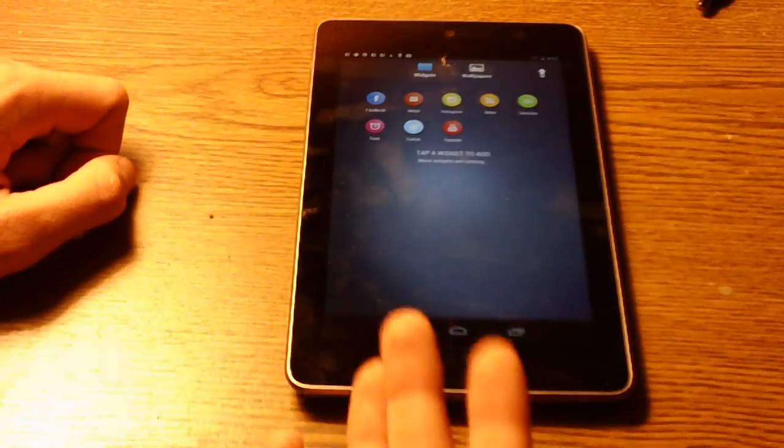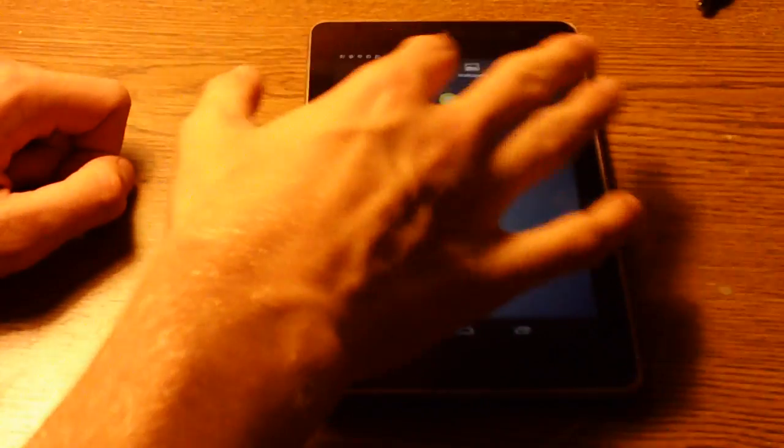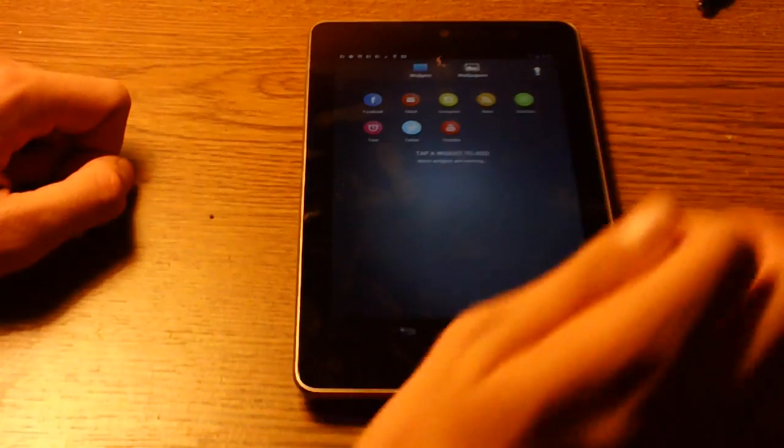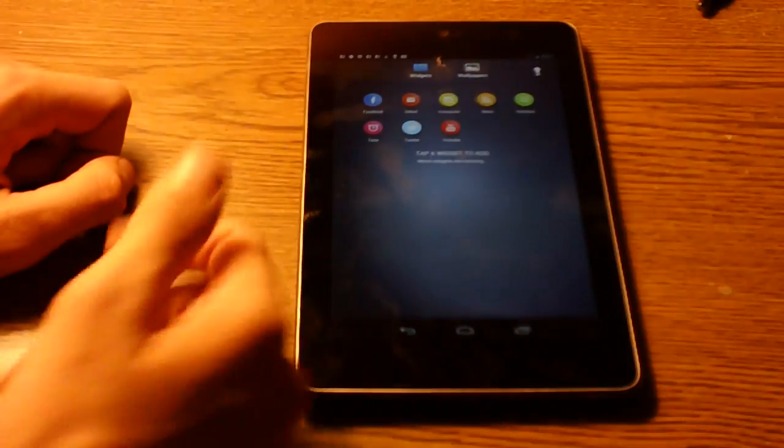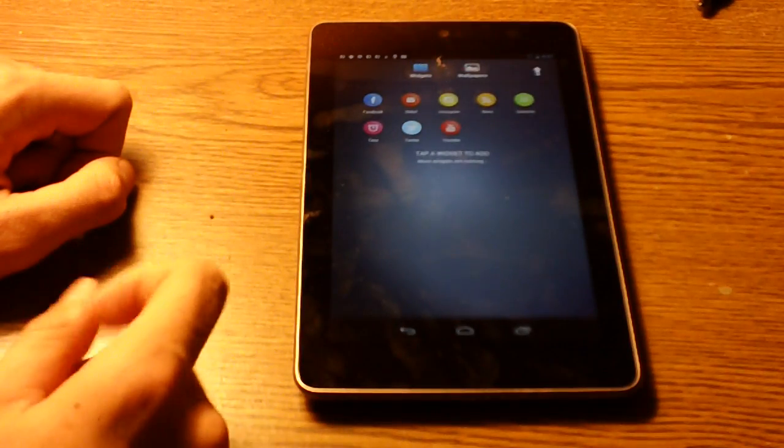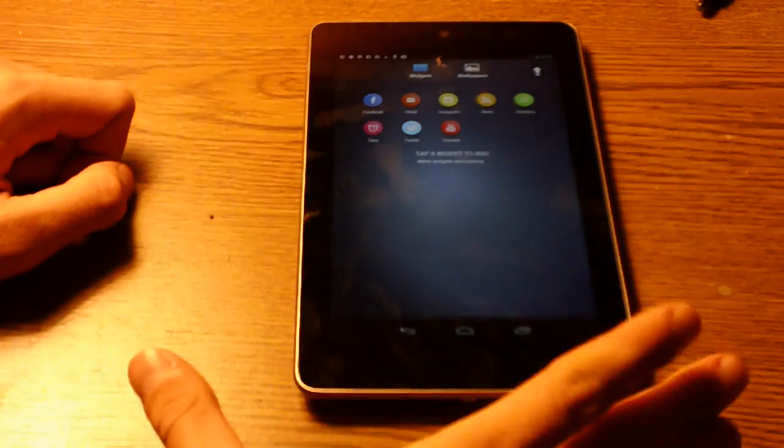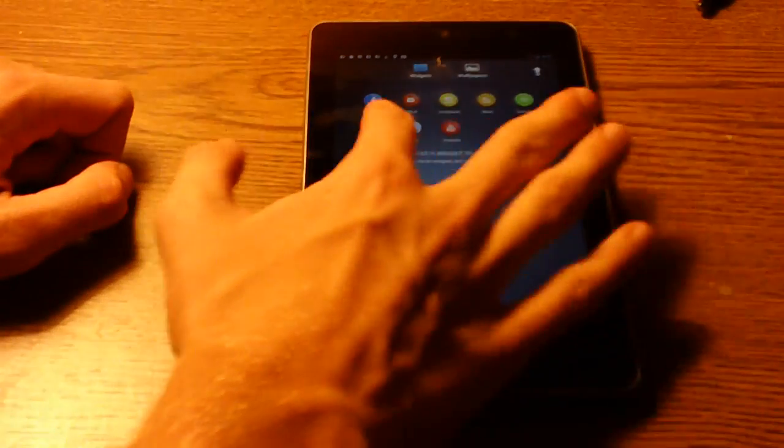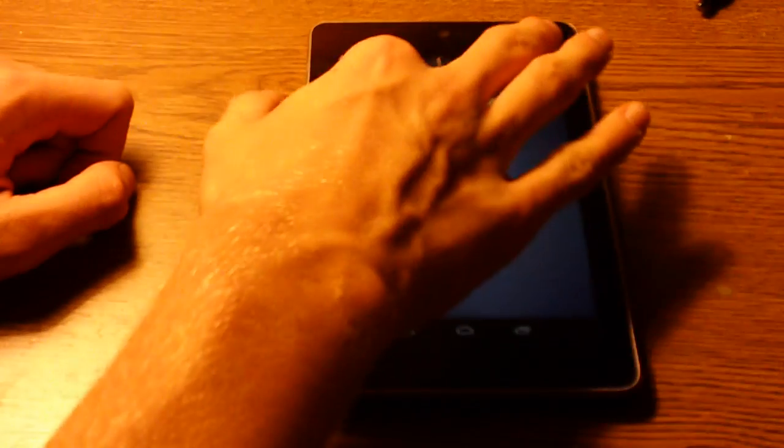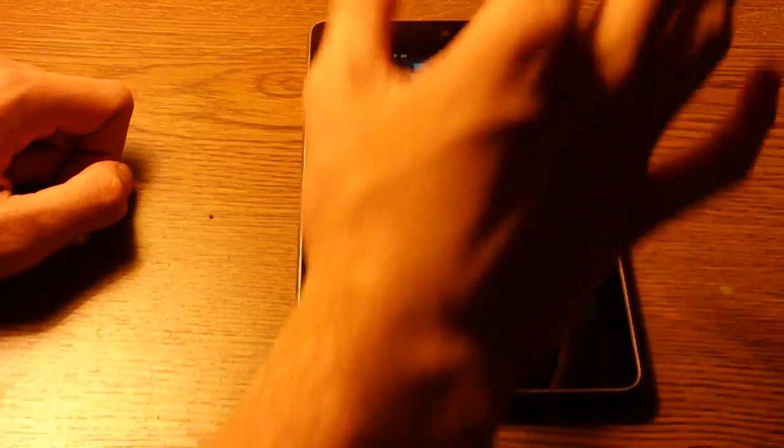All the widgets are proprietary, they're only available on the Chameleon launcher. Now we have various ones for Facebook, Gmail, Instagram, news, switches which is your basic Wi-Fi toggle stuff like that, time, Twitter, and YouTube.